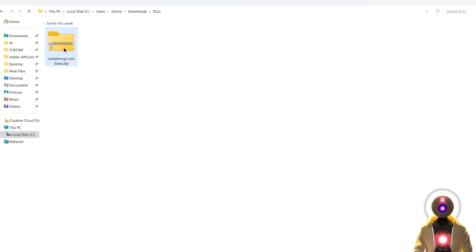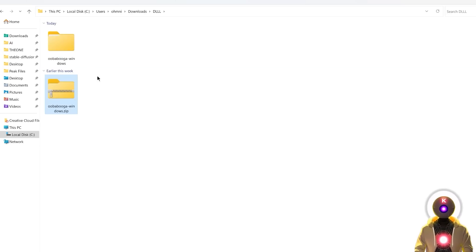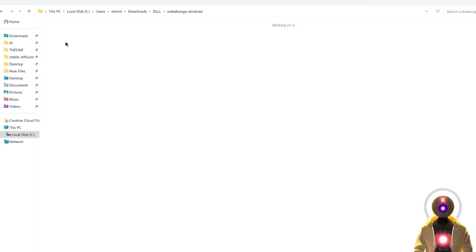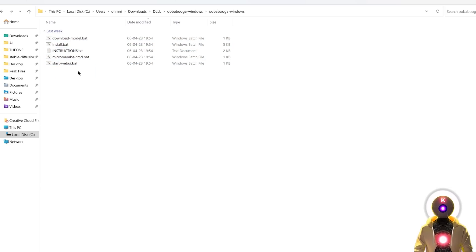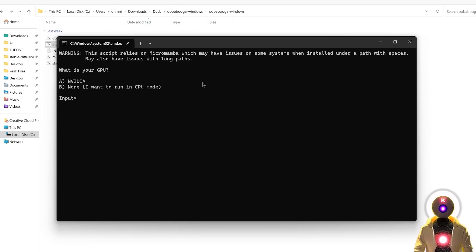So then you're gonna right-click, then click on Extract, then go inside that folder into the Ubabuga Windows, where you're gonna see a bunch of files. The first file that you need to use is called the install.bat file. If you double-click on it, a command prompt window will appear and it's gonna ask you how you want to install and run the Ubabuga Text Generation Web UI, either with your GPU or with your CPU.